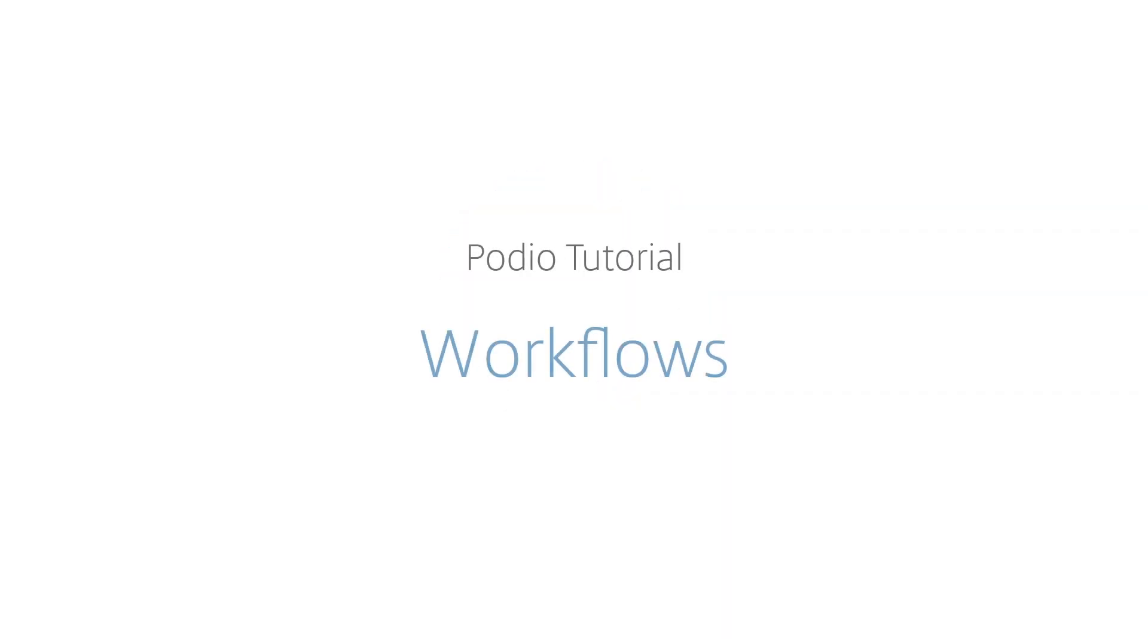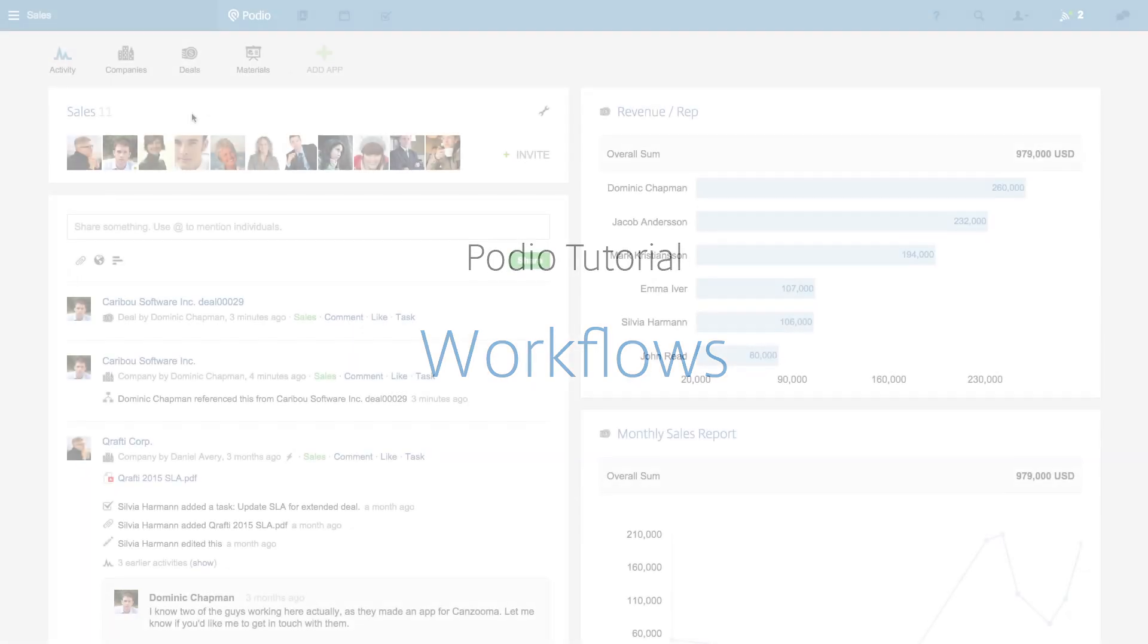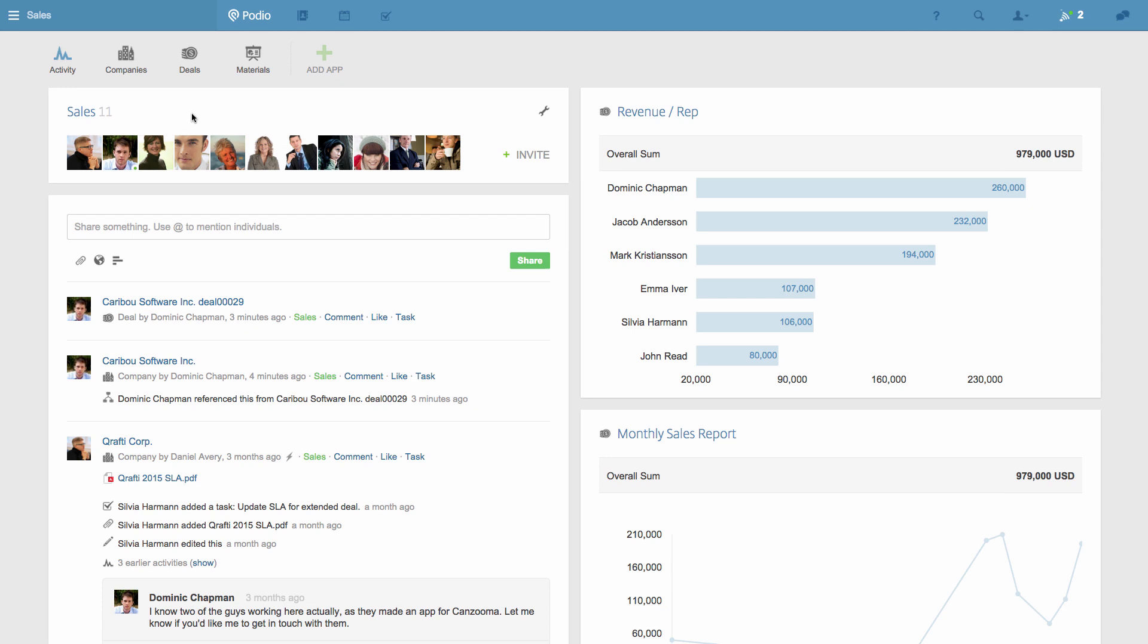Podio Workflows save you time by automating manual tasks and the organization of teamwork. Here's how to create your own today. I'll show you two examples of what you can do with workflows.